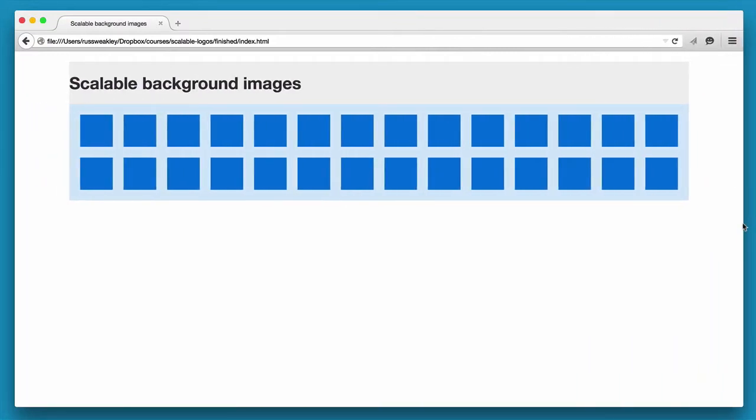Now the challenge, as you'll see in a second, is how to determine the height for the background image container when the widths are constantly changing.